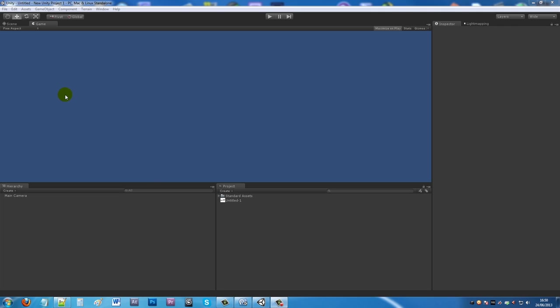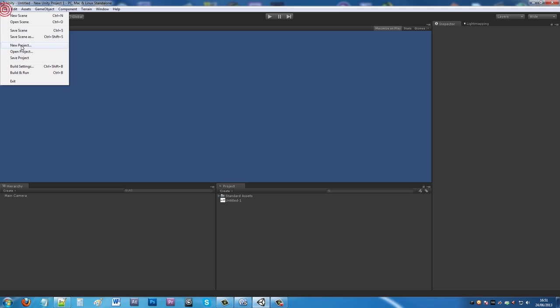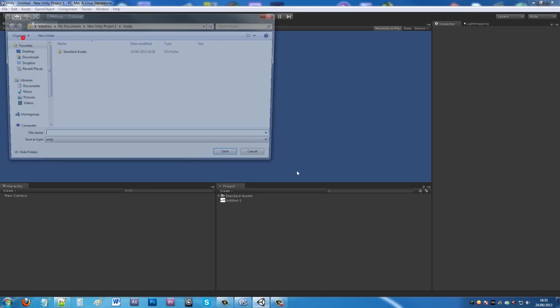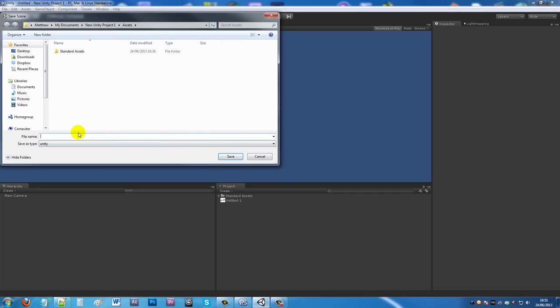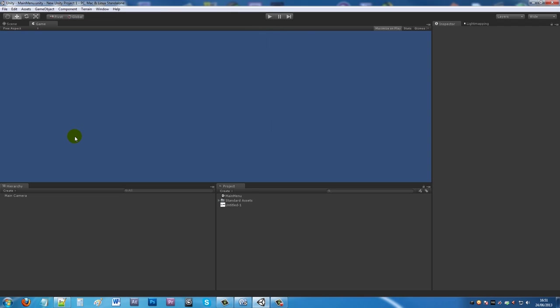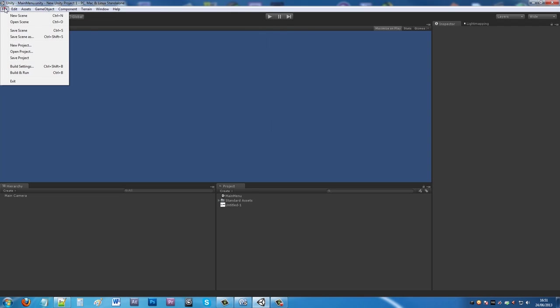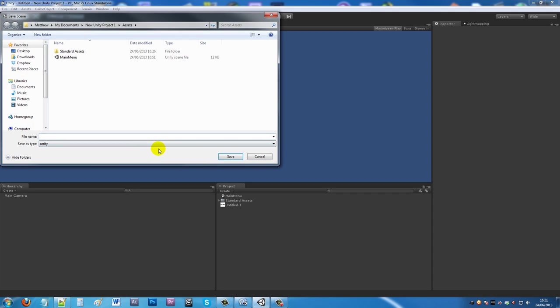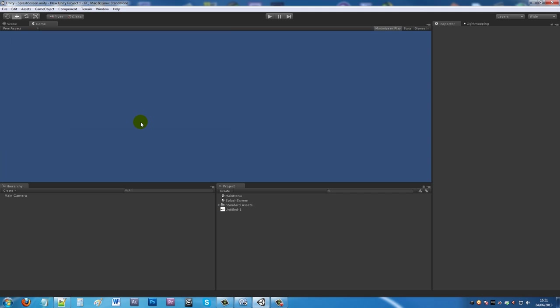I've got a new Unity scene here, and you can see by the blue background. I'll save this scene as main menu. Then I'll make a new scene and save that as splash screen.